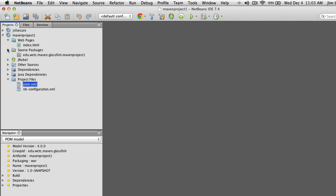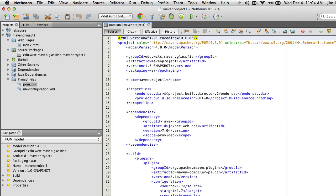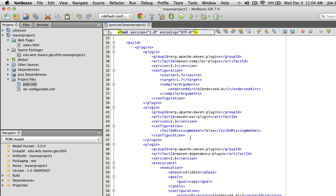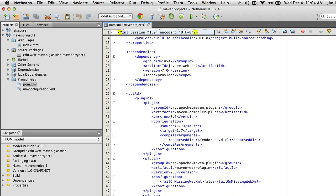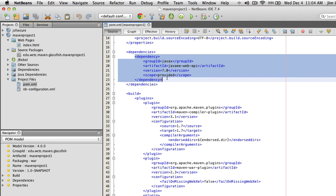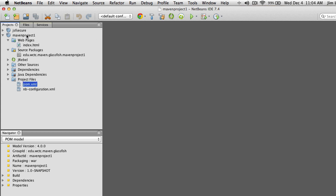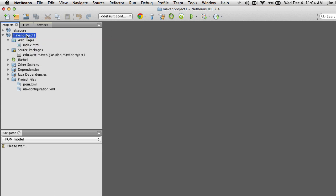What we're going to do first is make sure our project is configured to use Java Server Faces. If you were not using GlassFish as an application server, you would need to modify the POM and add the JSF libraries as dependencies. But we're using GlassFish so we don't need to add those libraries because they're already built in. All we have to do is tell our project that we want to use JSF.